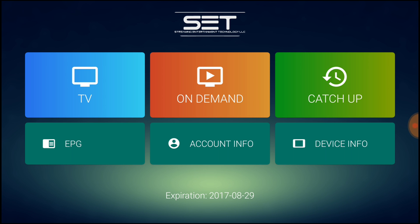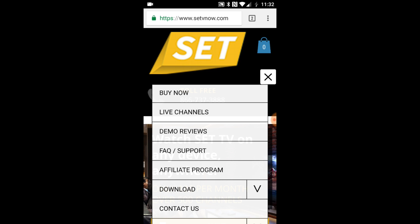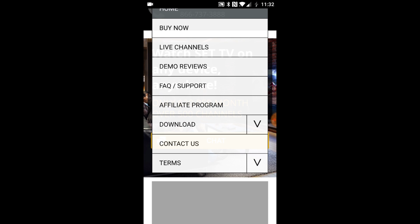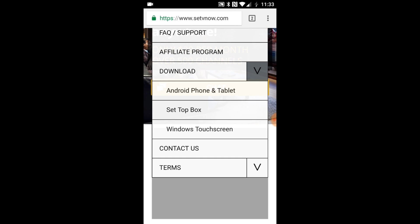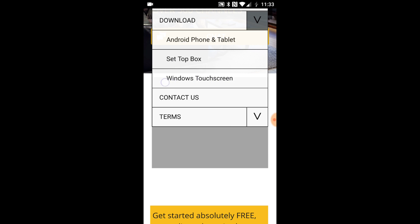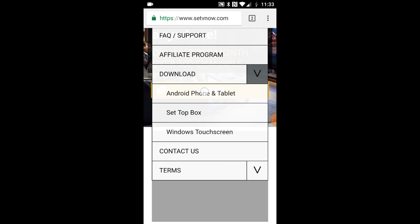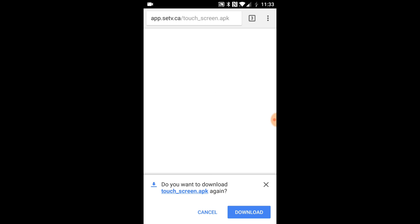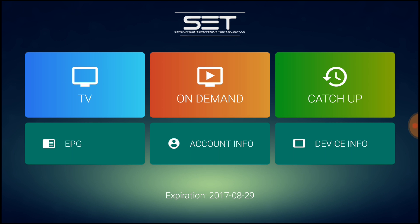People have asked me how do you download this to your Android device. To download this app onto an Android device, go to the browser and go to their website: settvnow.com. Hit the menu icon, then go under downloads. Hit this arrow down and it's going to ask you what device you're going to be watching it on. If it's an Android phone or tablet, hit the first one, and it's automatically going to ask you to download. I've already downloaded it.